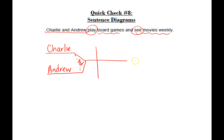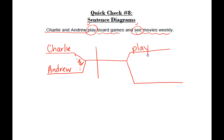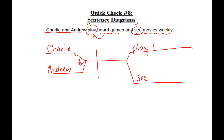Then when I look over at the right-hand side — the predicate side — because I have two verbs here, I am going to fork this again. I'm going to put 'play' on the top one and 'see' on the bottom one. When we say 'play board games' we have an object — it's the thing that is being played. That's a direct object, so I'm going to have a vertical line there and then 'board games.' That's a compound noun, so it's all going to come on the same line in that direct object spot. Down on the bottom we have 'see movies' — movies is the object that's being seen, so it's going to be in the direct object place.